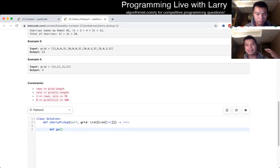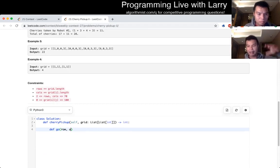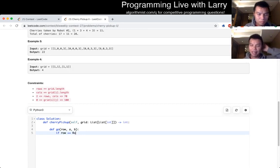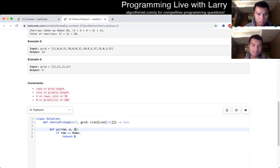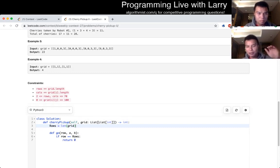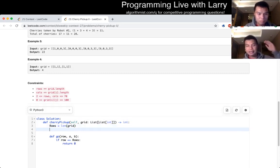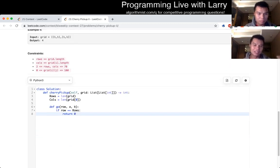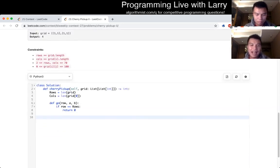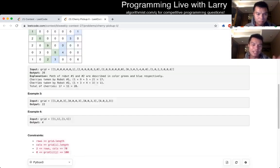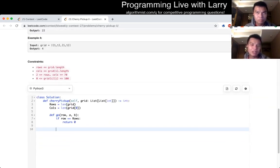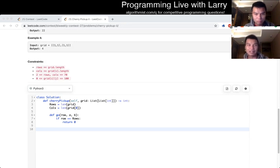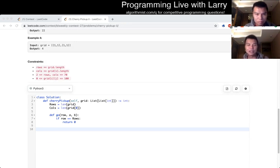I'm still talking over my thought process, but the idea is that I'm doing the base case where if the row is past the last row, then we return zero because you're not picking any more cherries. A and B are basically where robot one and robot two are right now.